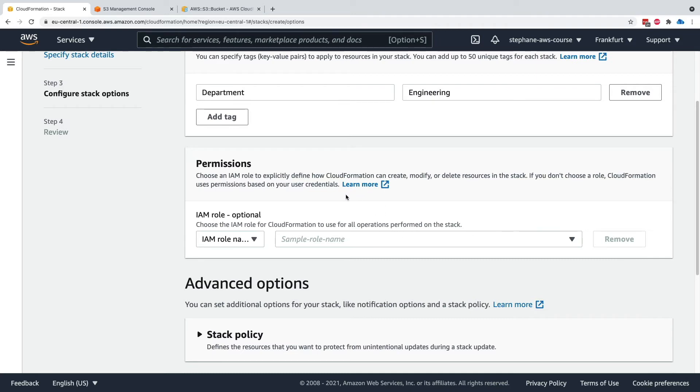Otherwise, CloudFormation will use your permissions, the user's permissions, to create the resources.